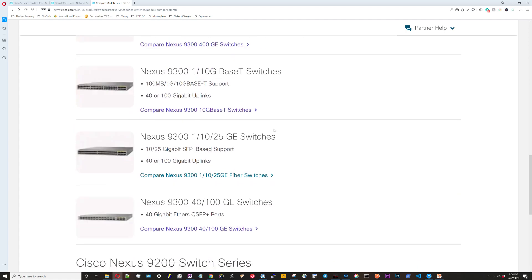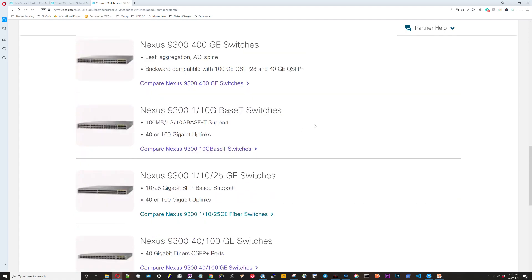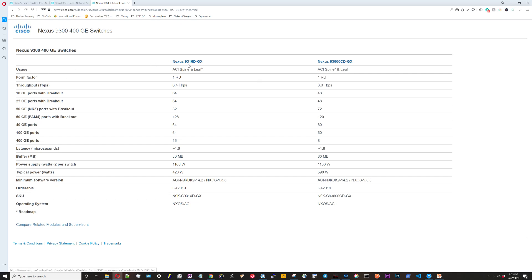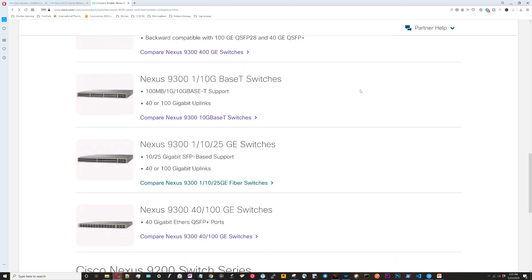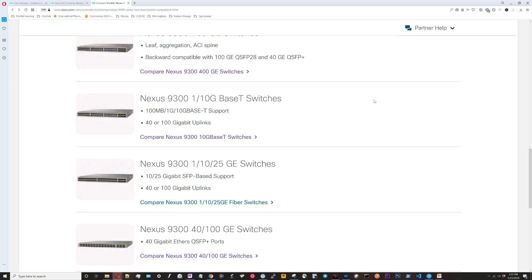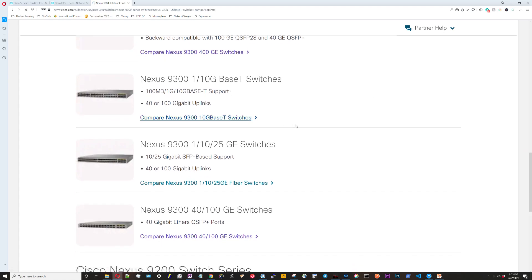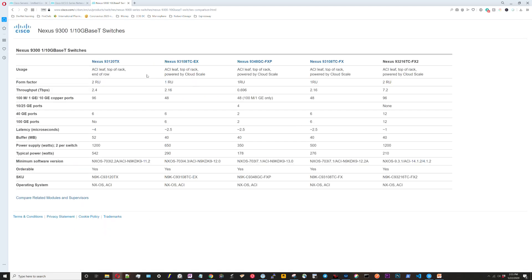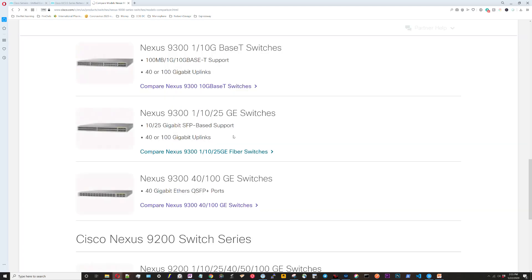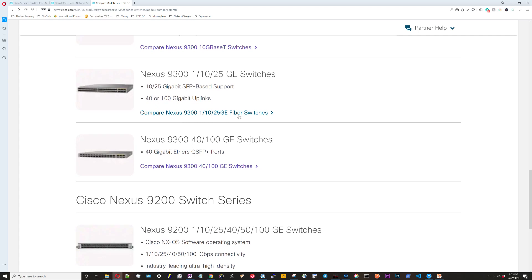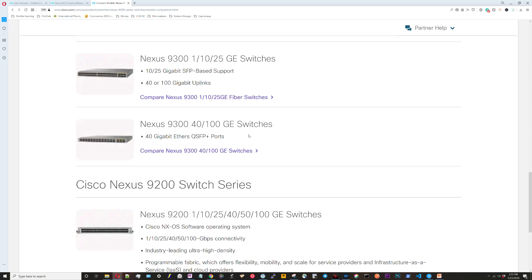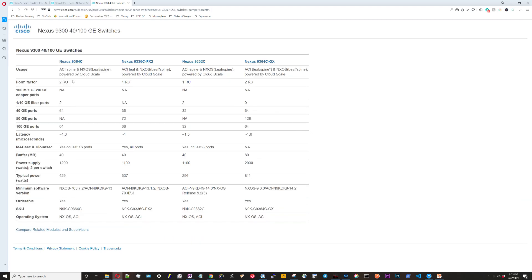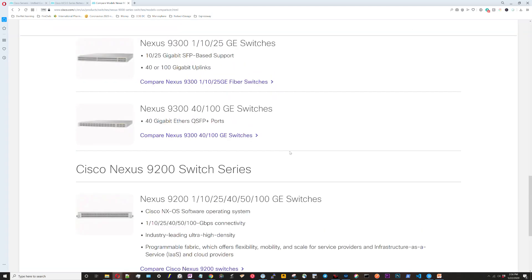Now we're going to look at the 9300s. They're mostly organized by speed but also by function a little bit. It says usage. These ones can be both ACI spine and leaf. So these ones are probably, like one of the main use cases for them is for ACI. ACI, I know we haven't talked about that and we're not going to because that's a massive configuration. It's an advanced configuration topic. All these ones can also function in ACI. So the 9300 switches really are made for ACI.